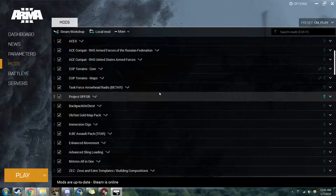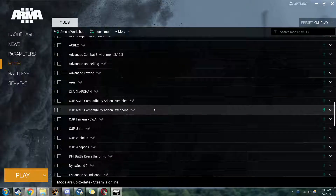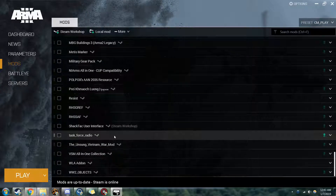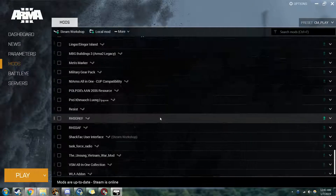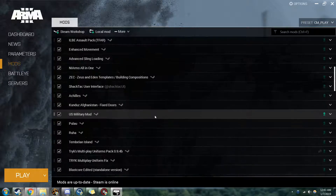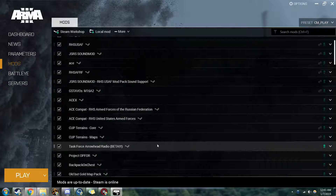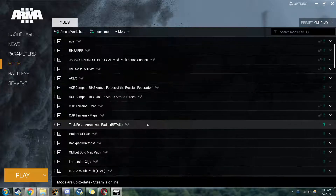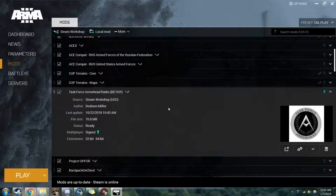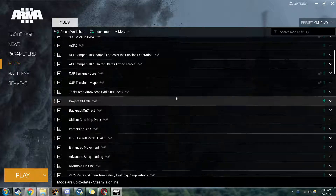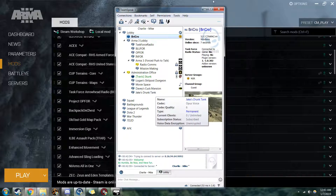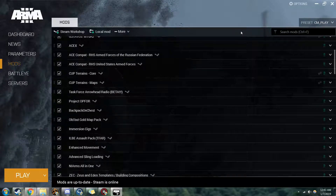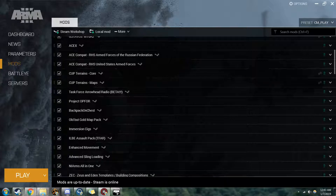A couple of notes: make sure the older Task Force radio is disabled on your mod list — that's what the older one looks like. Come back up and make sure the new one is enabled, ideally somewhere near the top of your load order, just as good safe practice. As usual, if you have any questions, ask us on our Discord, reach out to us, and I hope this video helped you. Thanks.